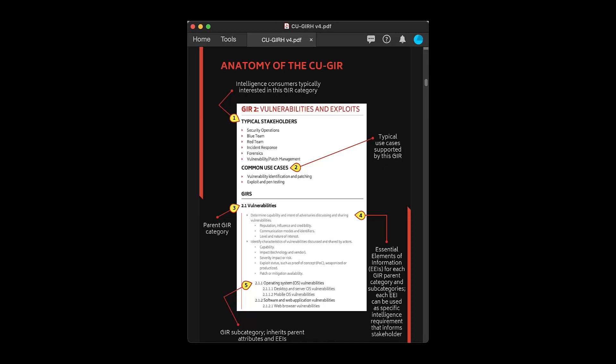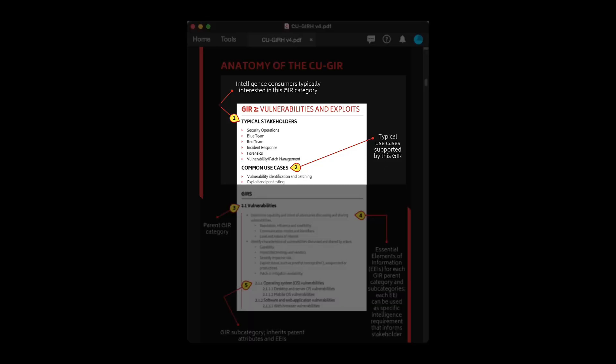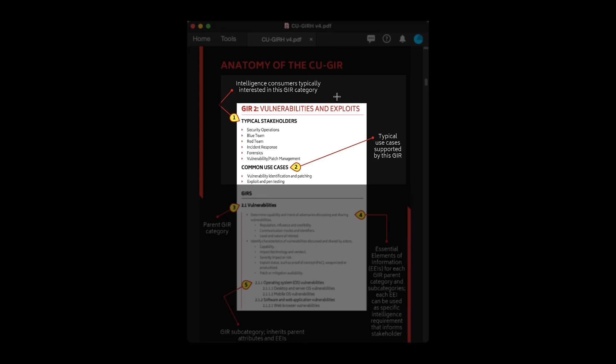The first lists the business units or intelligence stakeholders and the use cases that are most commonly supported by a particular GIR section. These lists give intel planners a starting reference point for identifying requirements if stakeholders and use cases are already known.